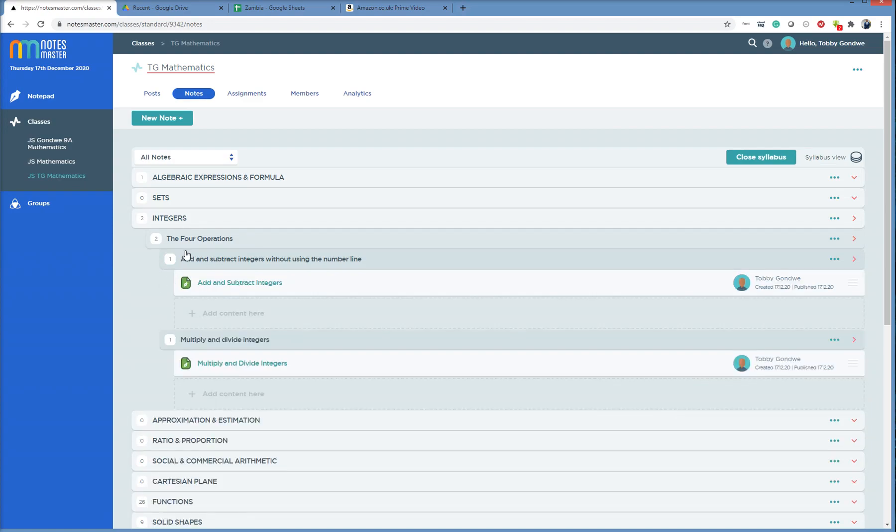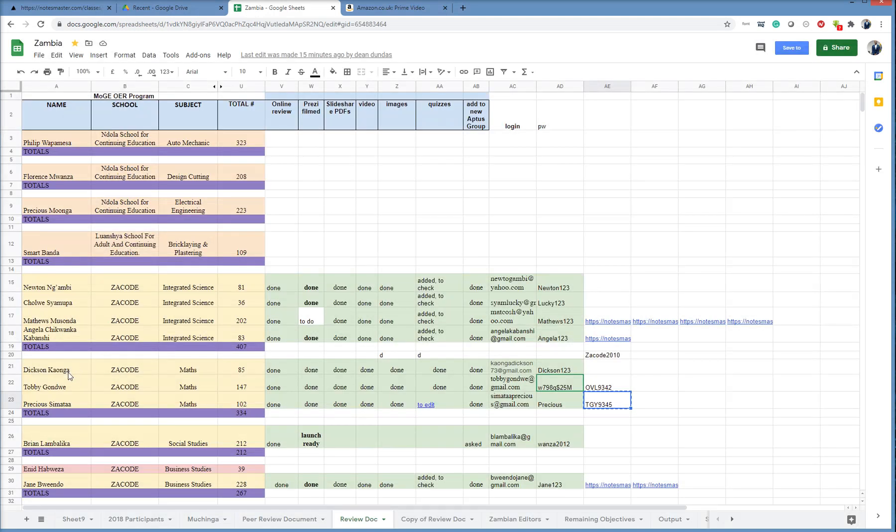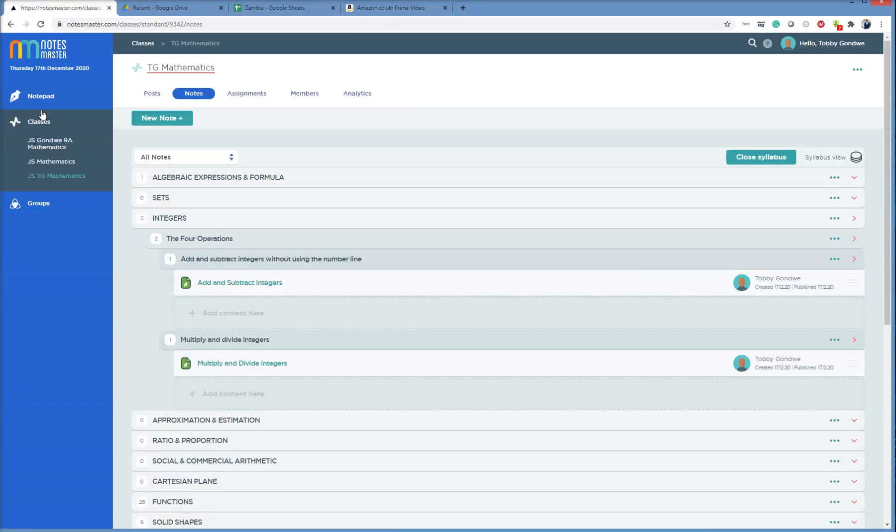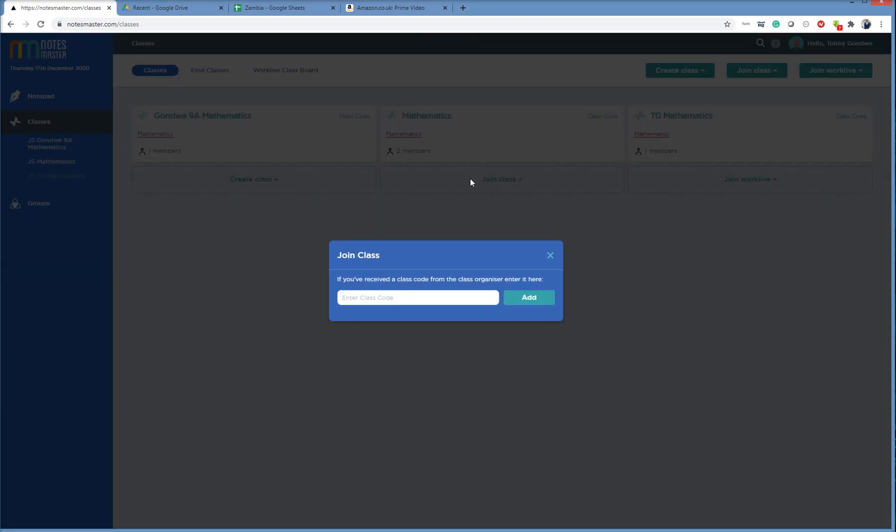So this is the process of taking notes from other members in your subject teams that authored content in the program. So you need, for example, to have Dixon tell you his class code, you can then join his class, and remember to join a class, you just click Classes, not create a class which we did yesterday, join class, put in the class code, you're in straight to the class.